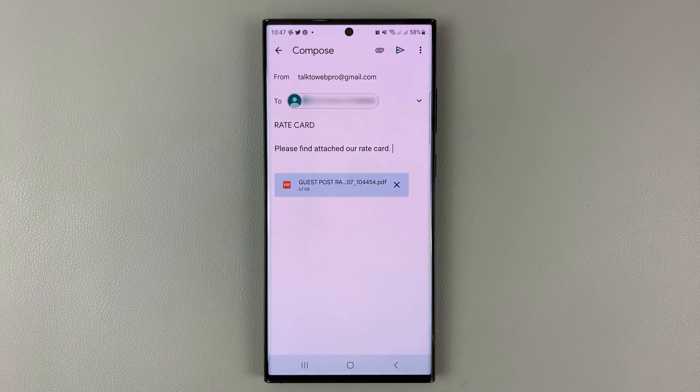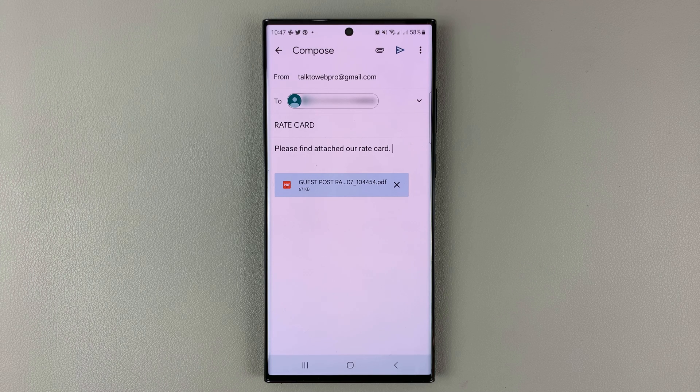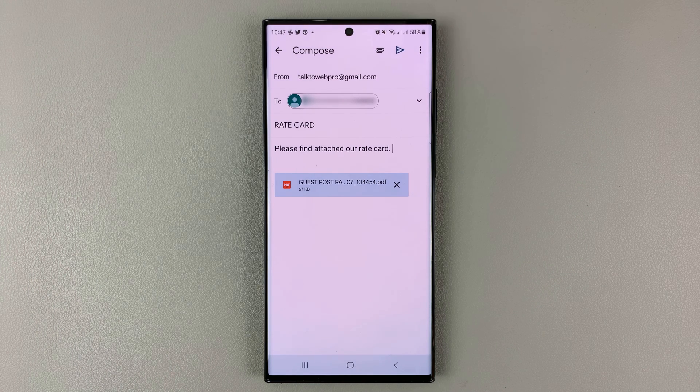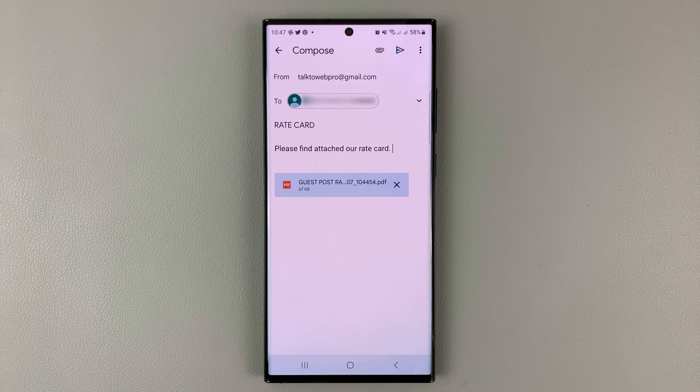And that's basically how to attach files to an email using Gmail. Thanks for watching. Leave your comments and questions down below and good luck.